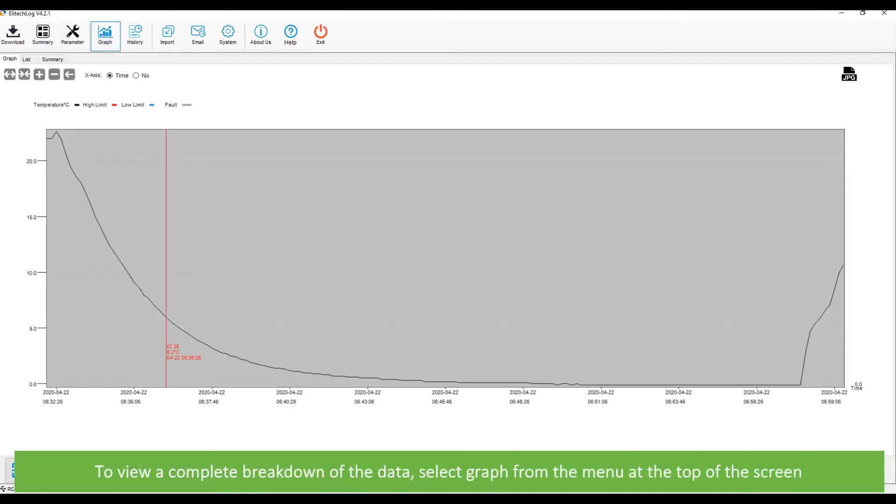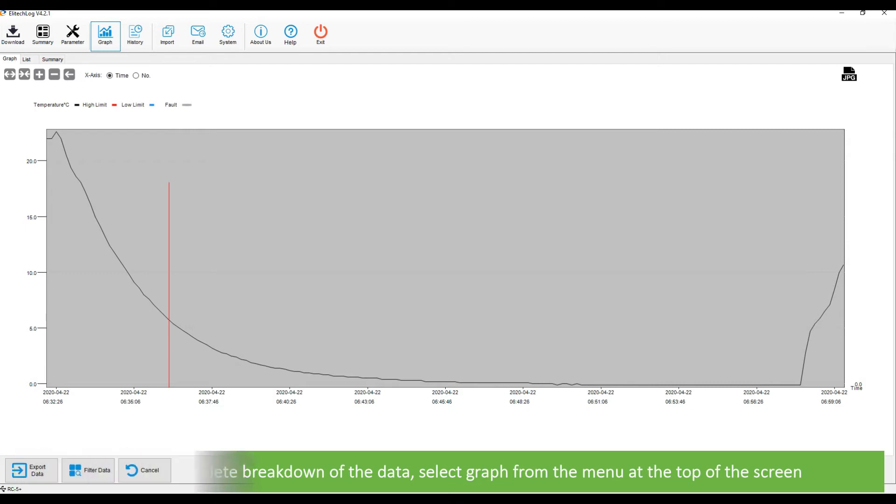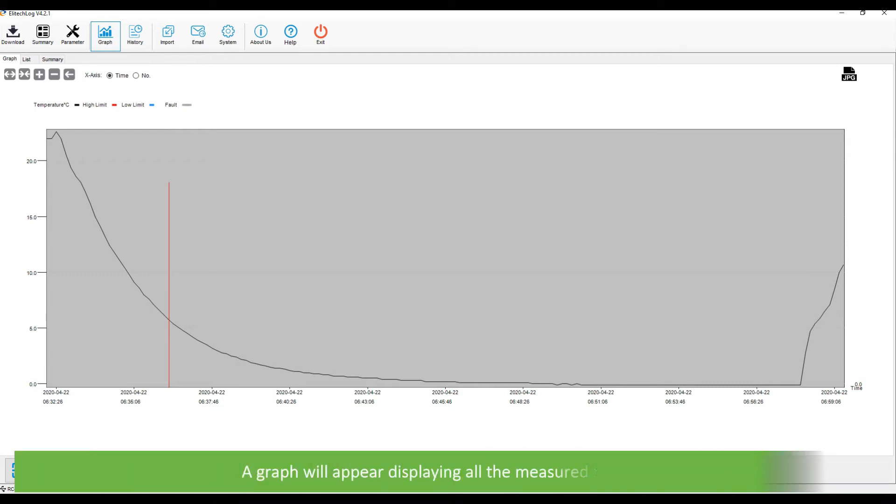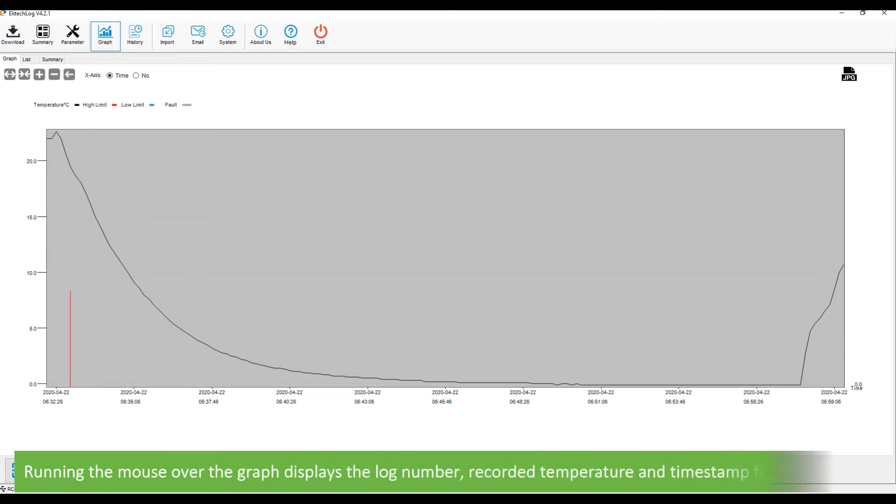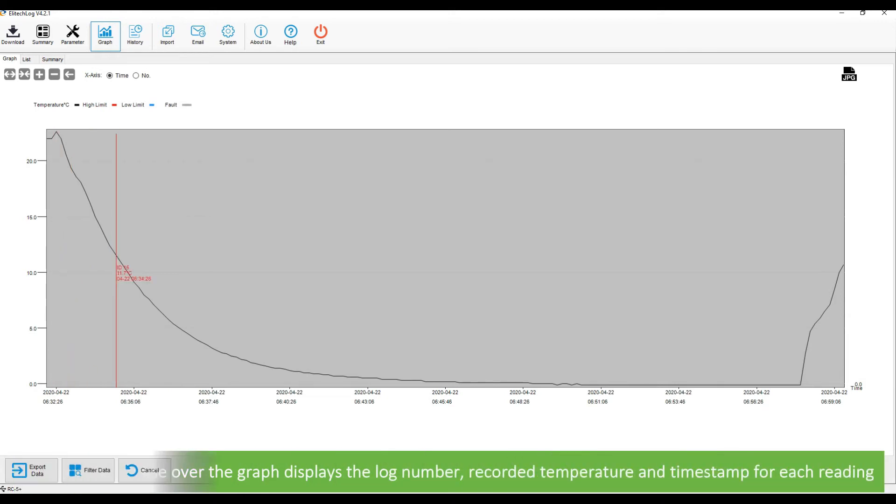To view a complete breakdown of the data, select graph from the menu at the top of the screen. A graph will appear displaying all the measured readings. Running the mouse over the graph displays the log number, recorded temperature, and timestamp for each reading.